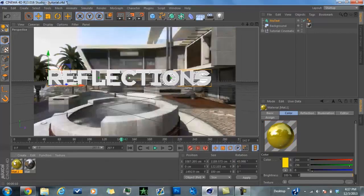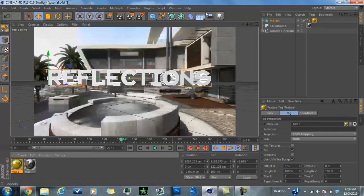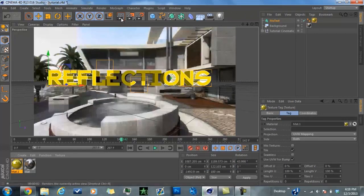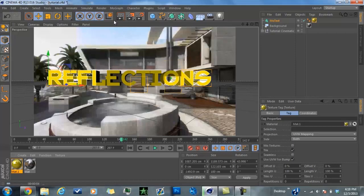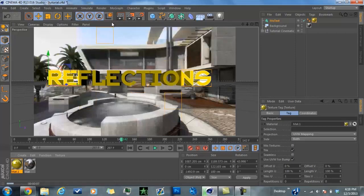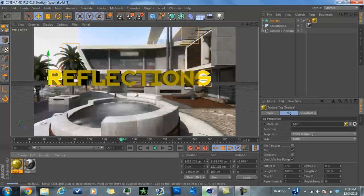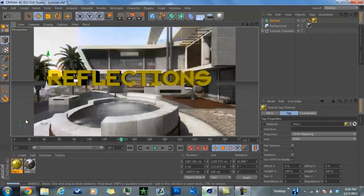Now you're going to put the material on your text. Then render it to see what it looks like. You'll see right now there are no reflections, and this is a problem a lot of people have — they don't know how to turn on the reflections. So this is what you need to do.